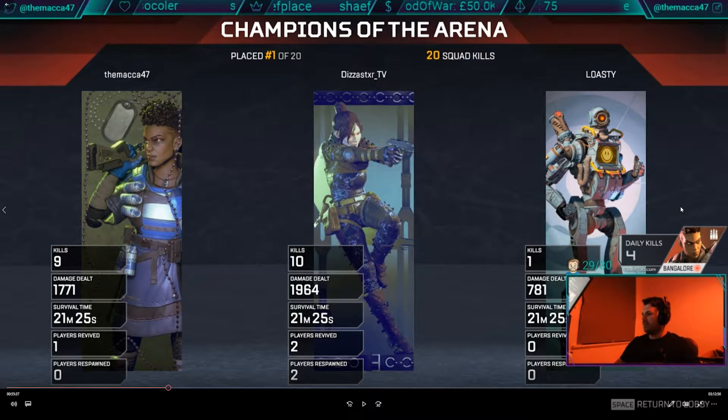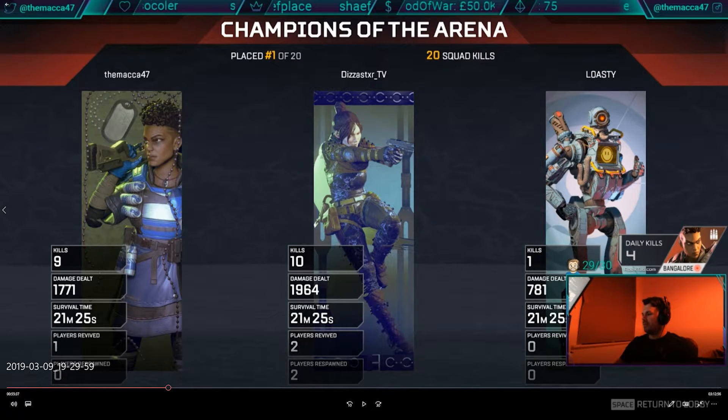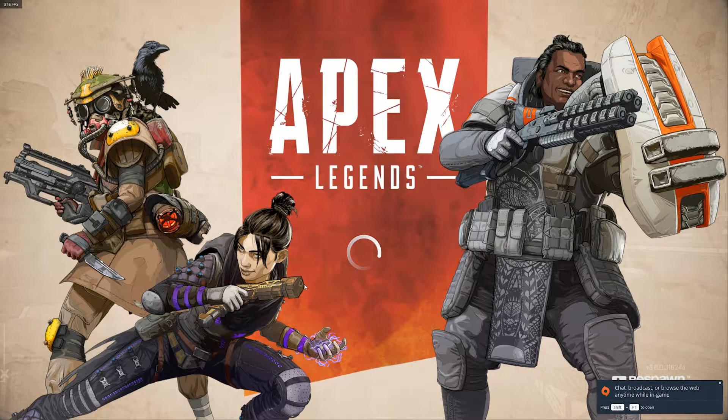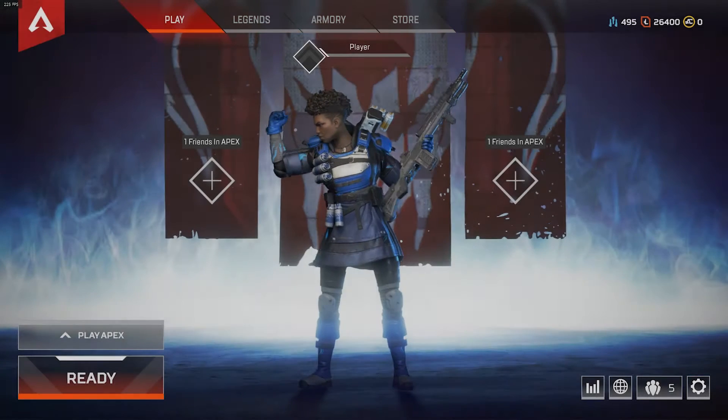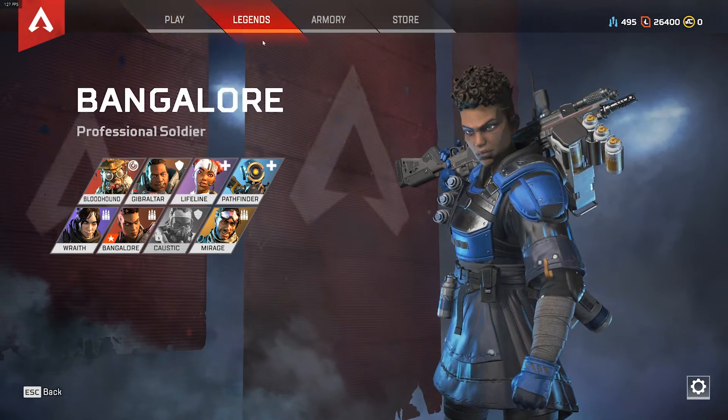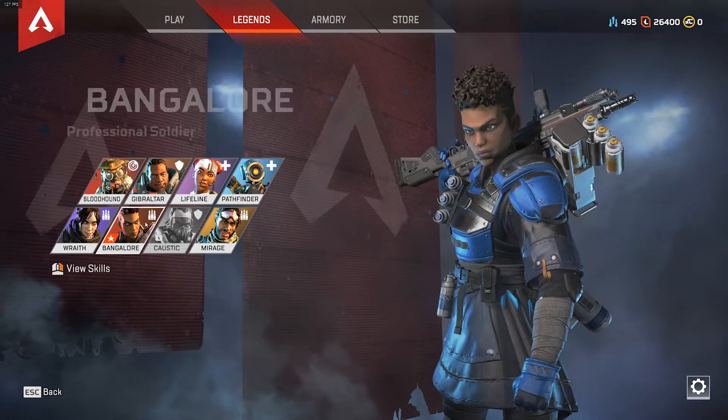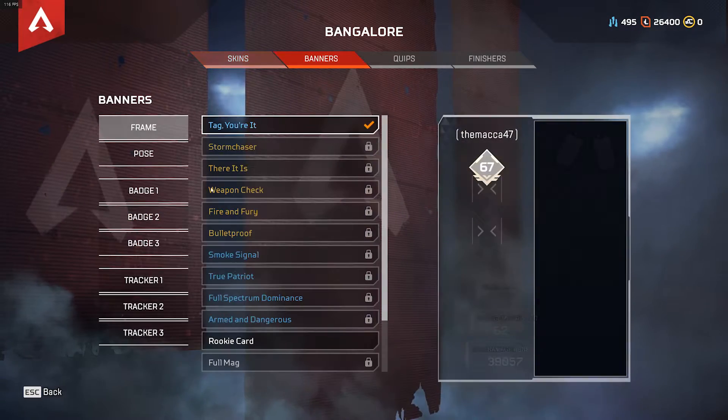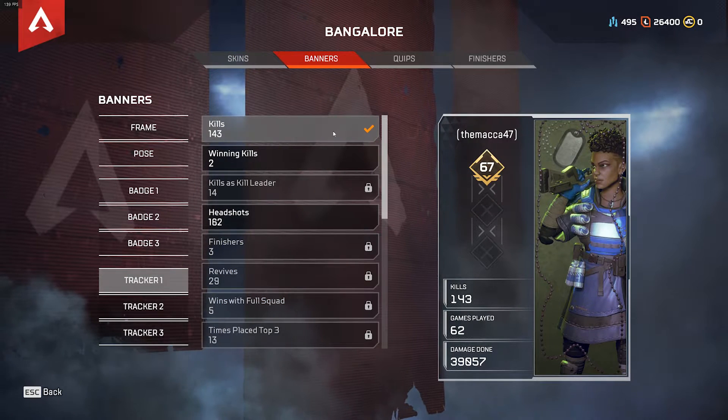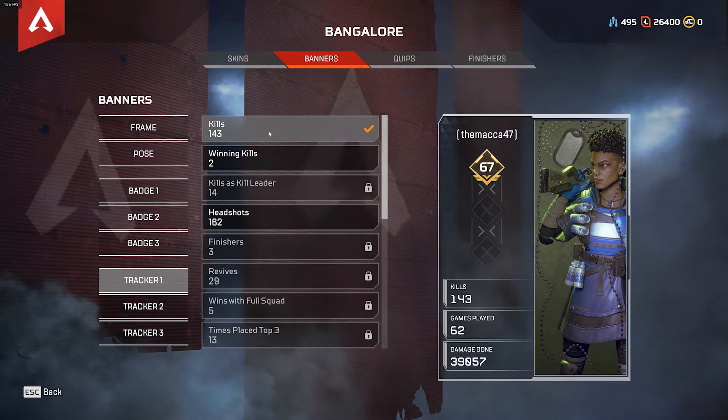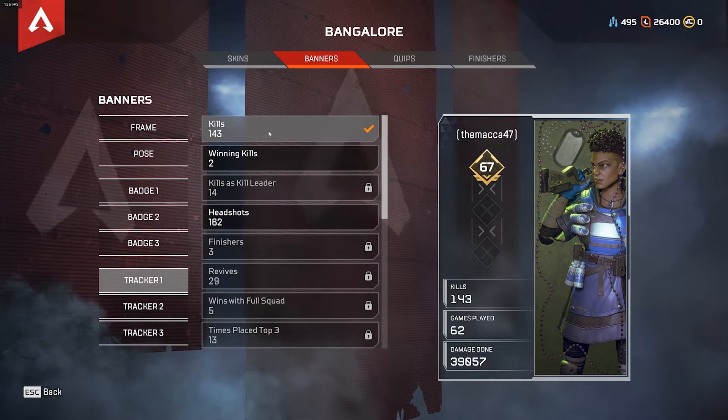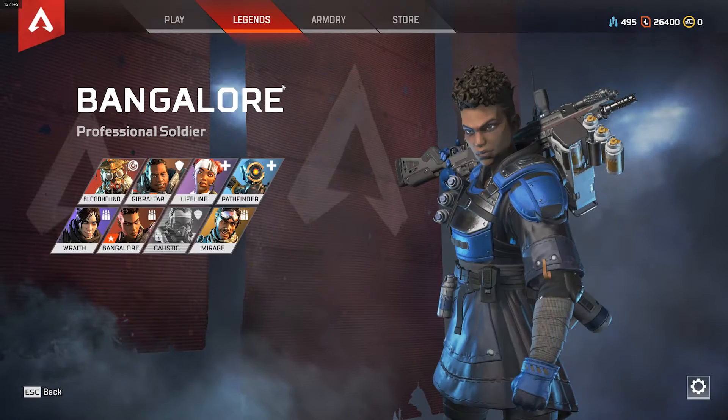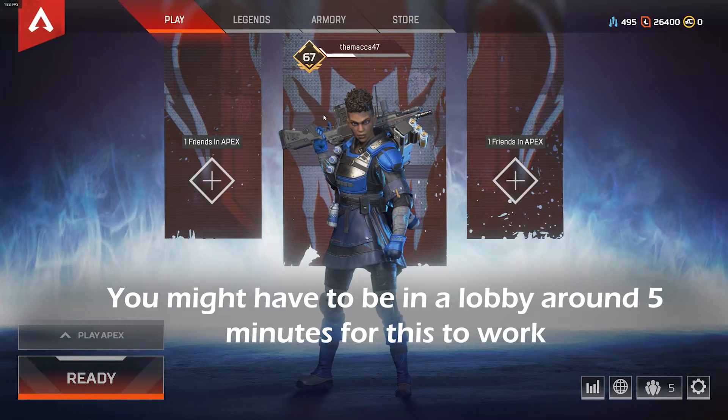Let's just jump straight into it. First thing you want to do is boot up Apex, get yourself in the lobby, and through the home screen make sure you've got whatever your main legend you play is who you want to track. Get them selected and make sure you've got this banner on them, just kills. That's the only one you need. Get the kills banner on and tracking, then go back to the home screen.